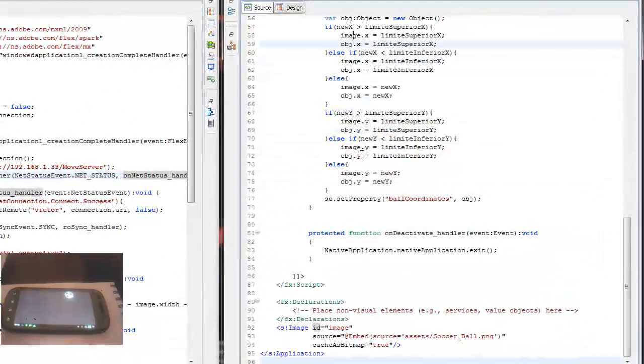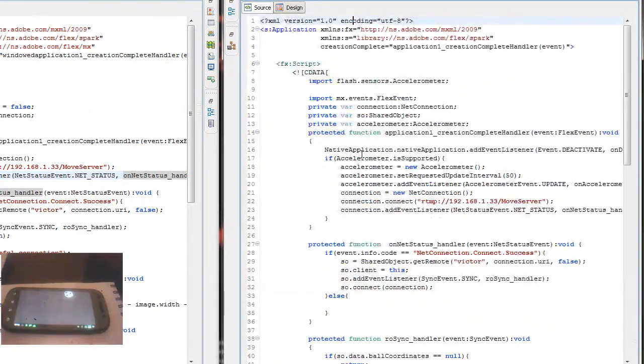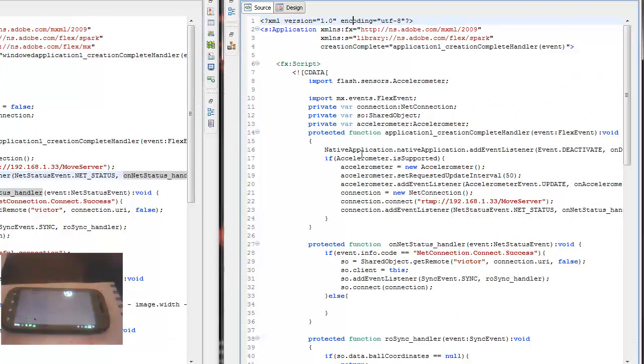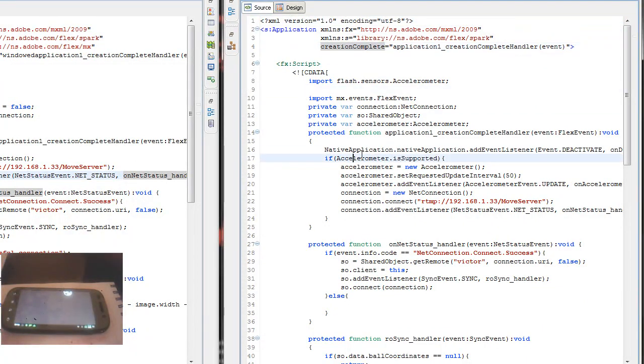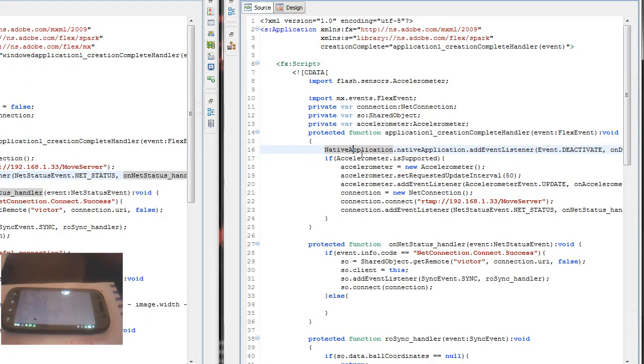I embed an image and the next thing is listen for the creation complete event. In the creation complete I'm going to listen for the deactivate event and when the application is deactivated I'm going to close it.